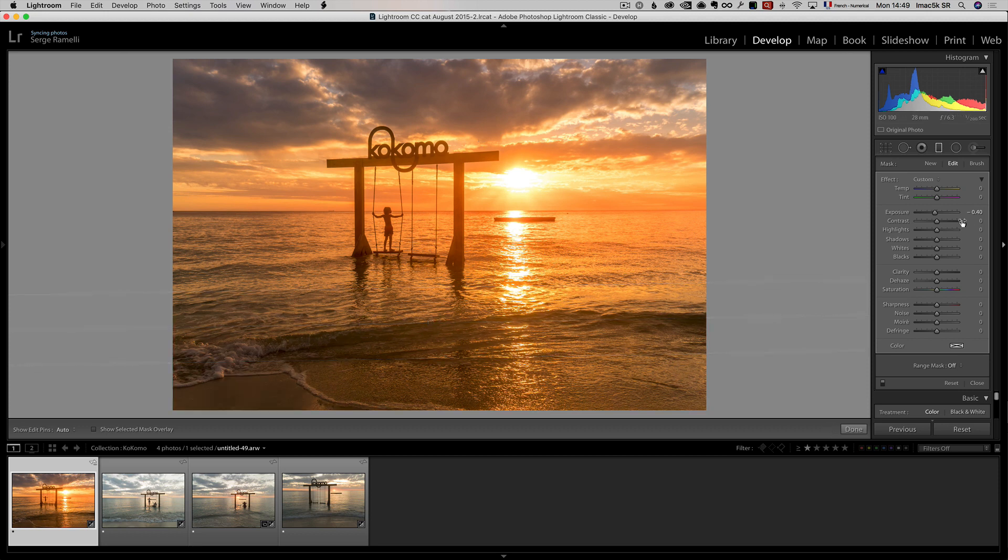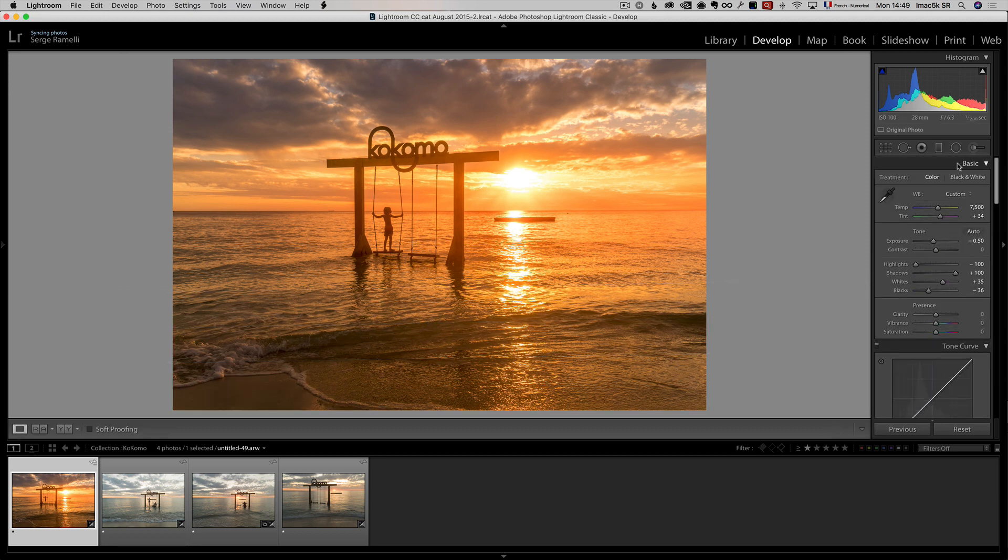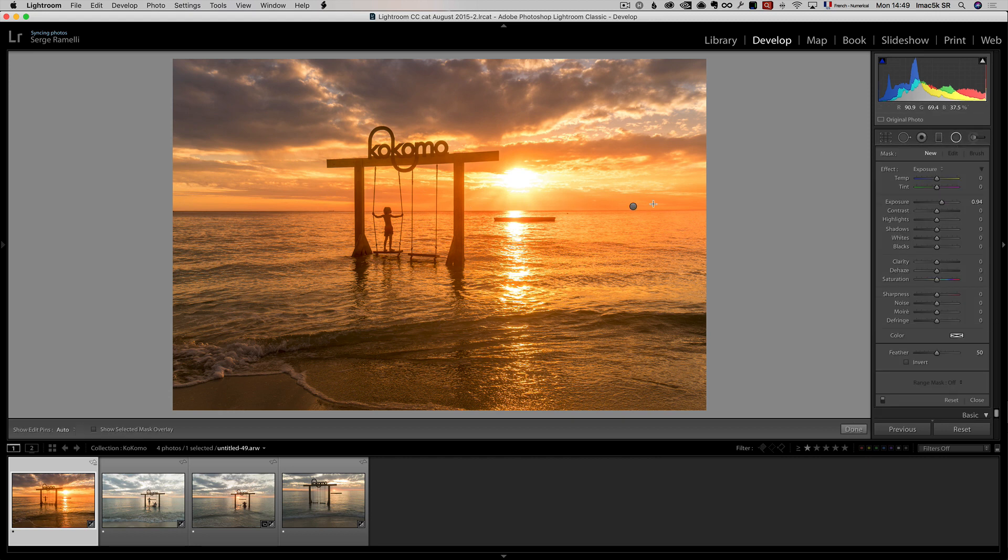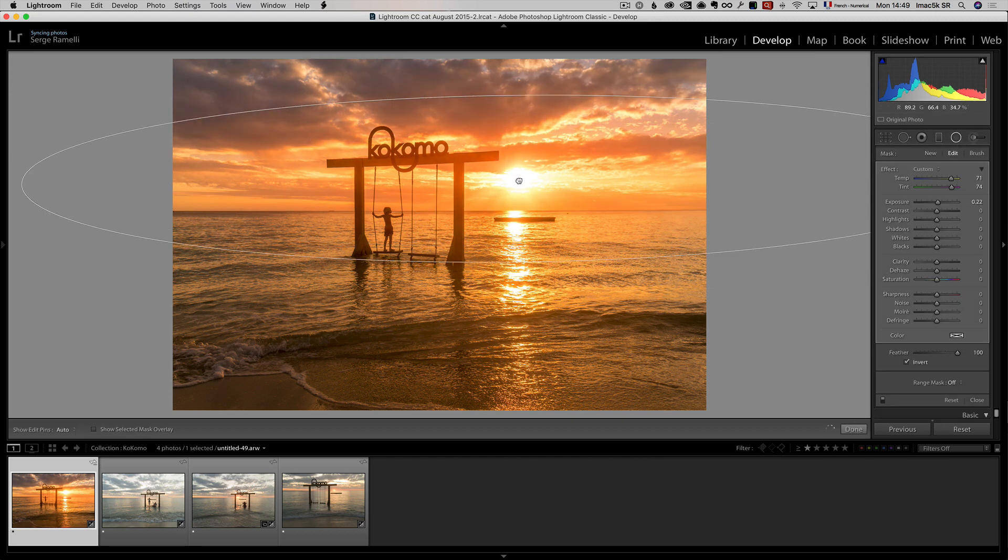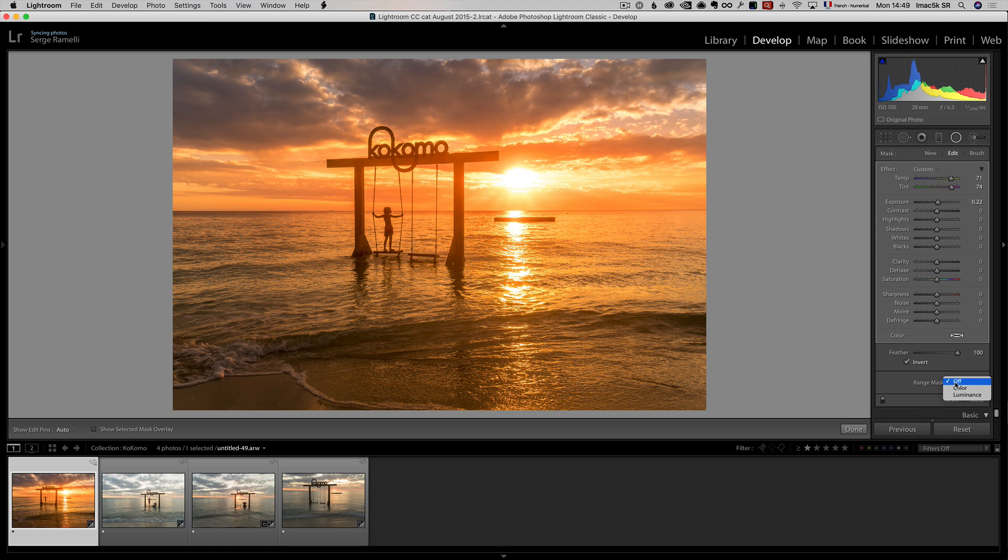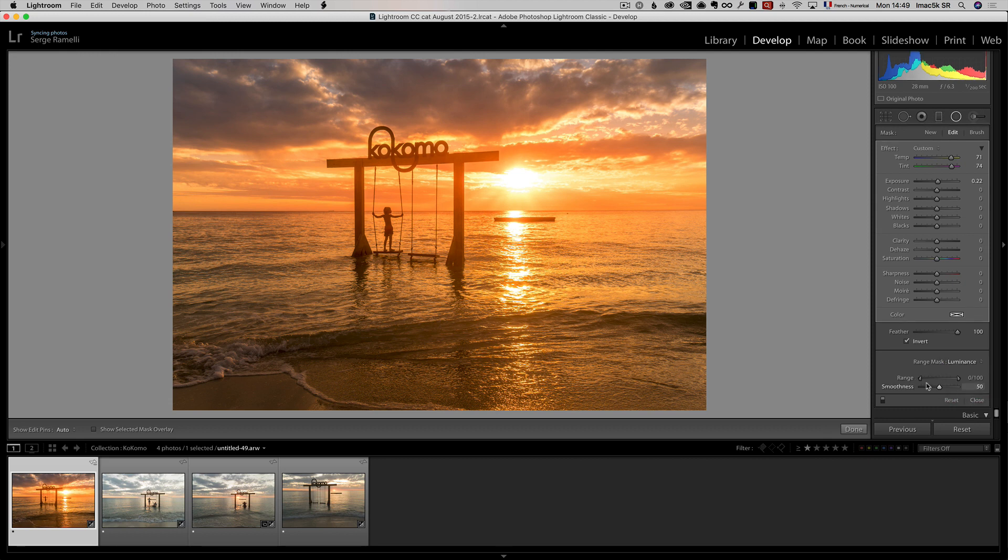I'm gonna take my radial circle, if you use my preset, you will see, there is circles, you have to put this one over the sun, and then you have to go here to range mask. You don't have to do that, it's an optional step, but if you have Lightroom CC, the latest, and you have this new beautiful luminance slider, you can use that, and you move this to the right.